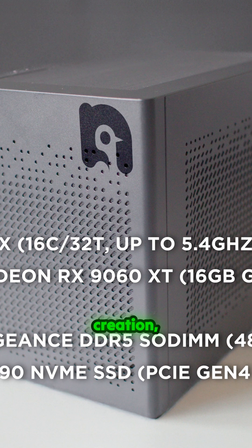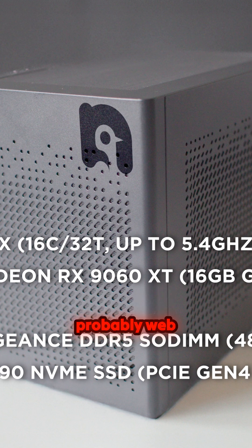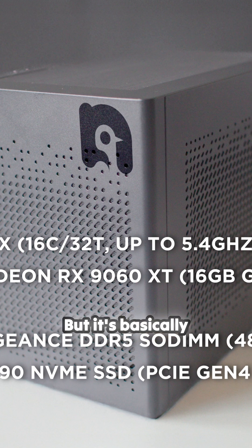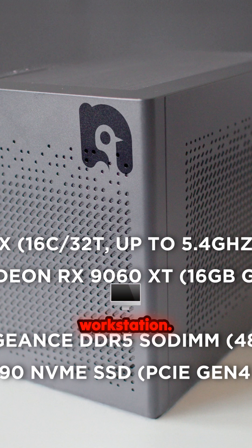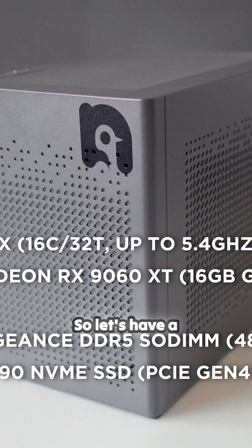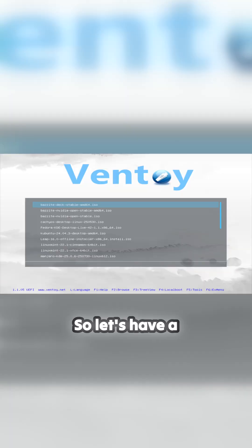...a bit of content creation, gaming, and probably word processing, I don't know. But it's basically set up better to be a workstation. So yeah, let's have a look at it and go through it all.